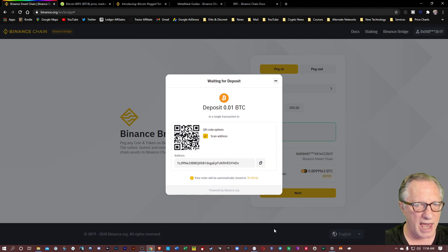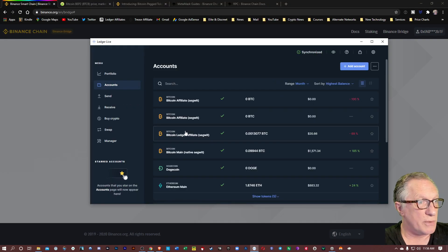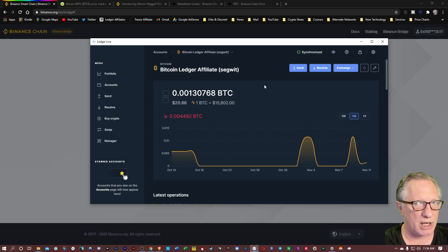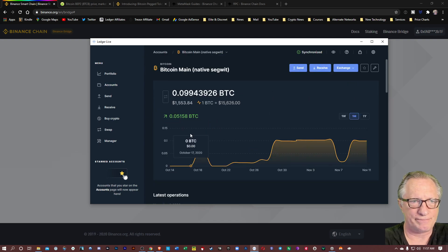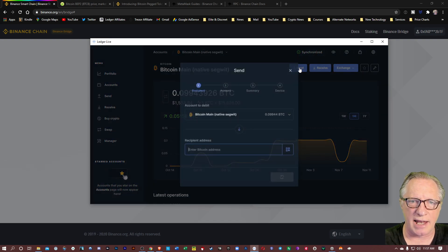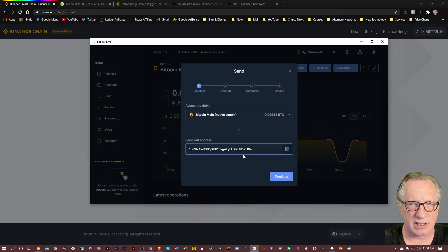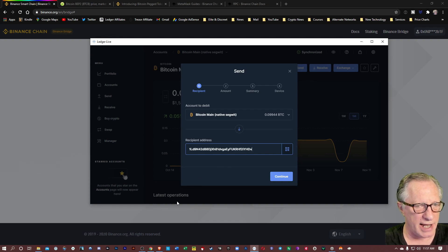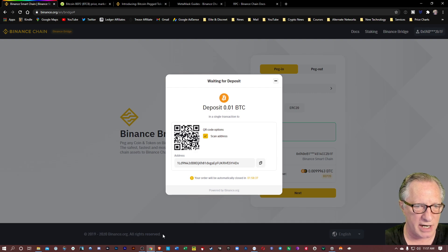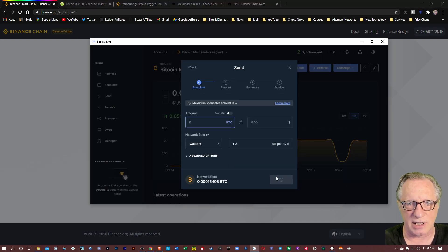In my case, I'm going to use my Ledger Live. You can use any wallet you want. You basically just need to send it to a Bitcoin address. So I'm just going to do a send, and then I'm going to paste in that Bitcoin address. That's the Bitcoin address I got from Binance Bridge. I'm going to paste that into the interface. I'll hit continue.